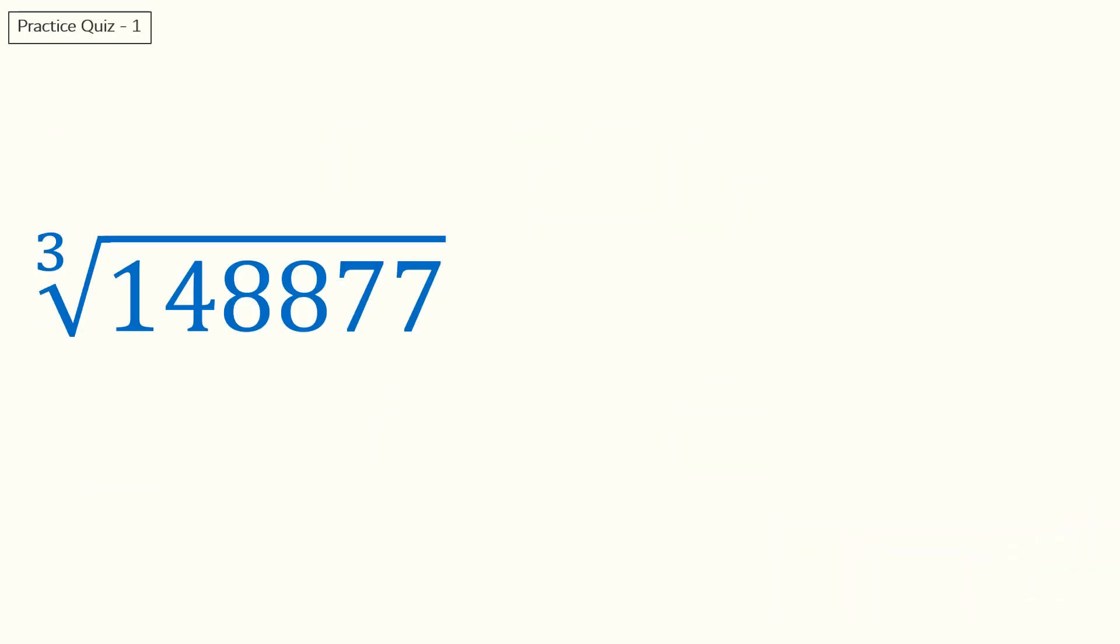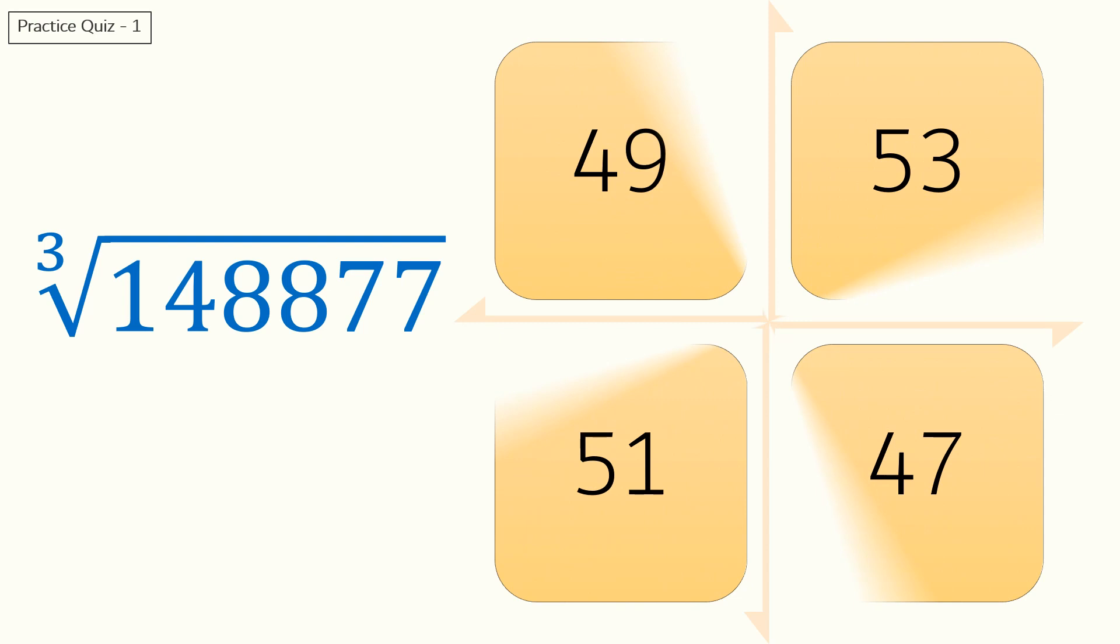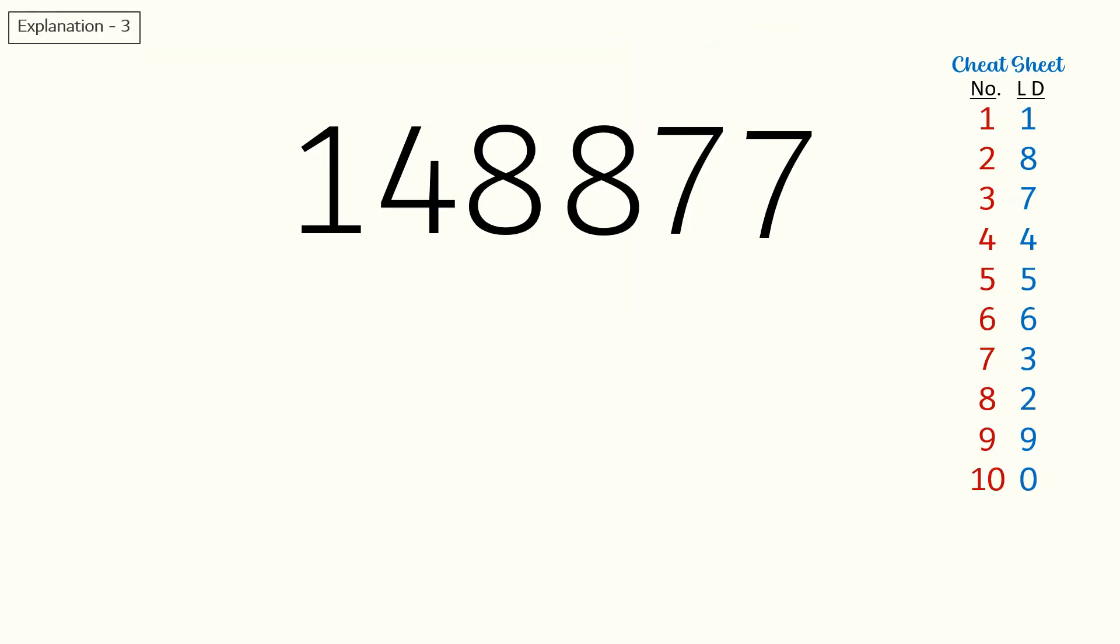Quiz three: what is the cube root of 148877? Here is the answer for quiz three.